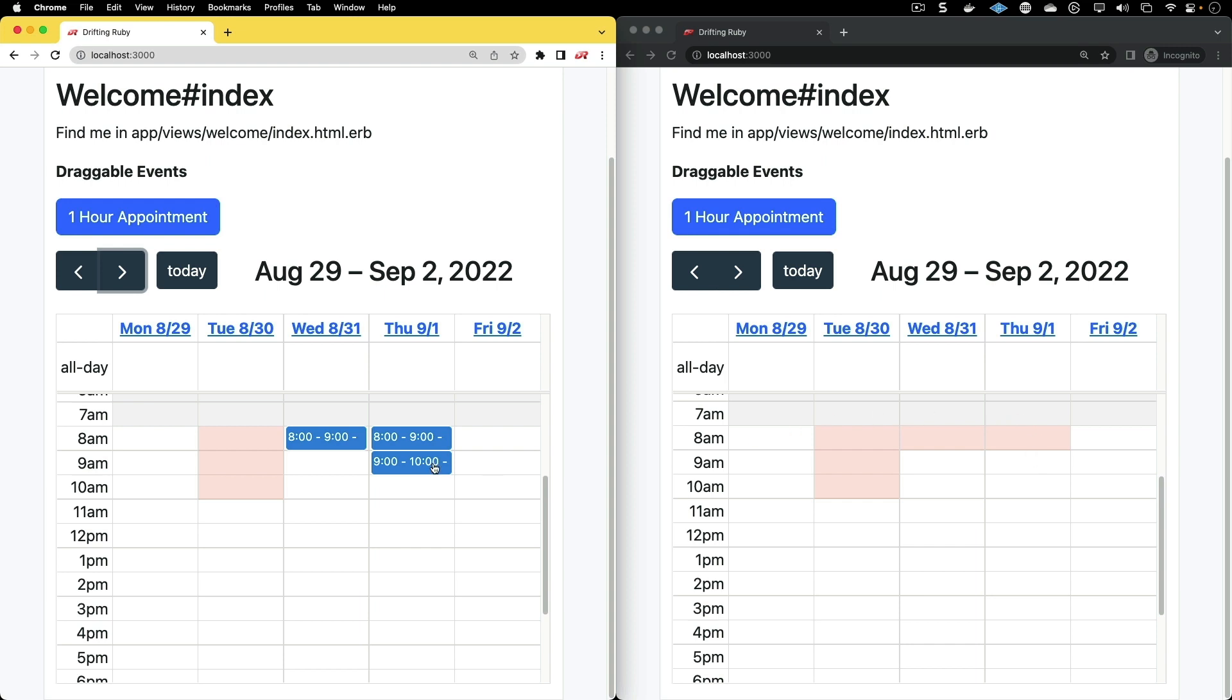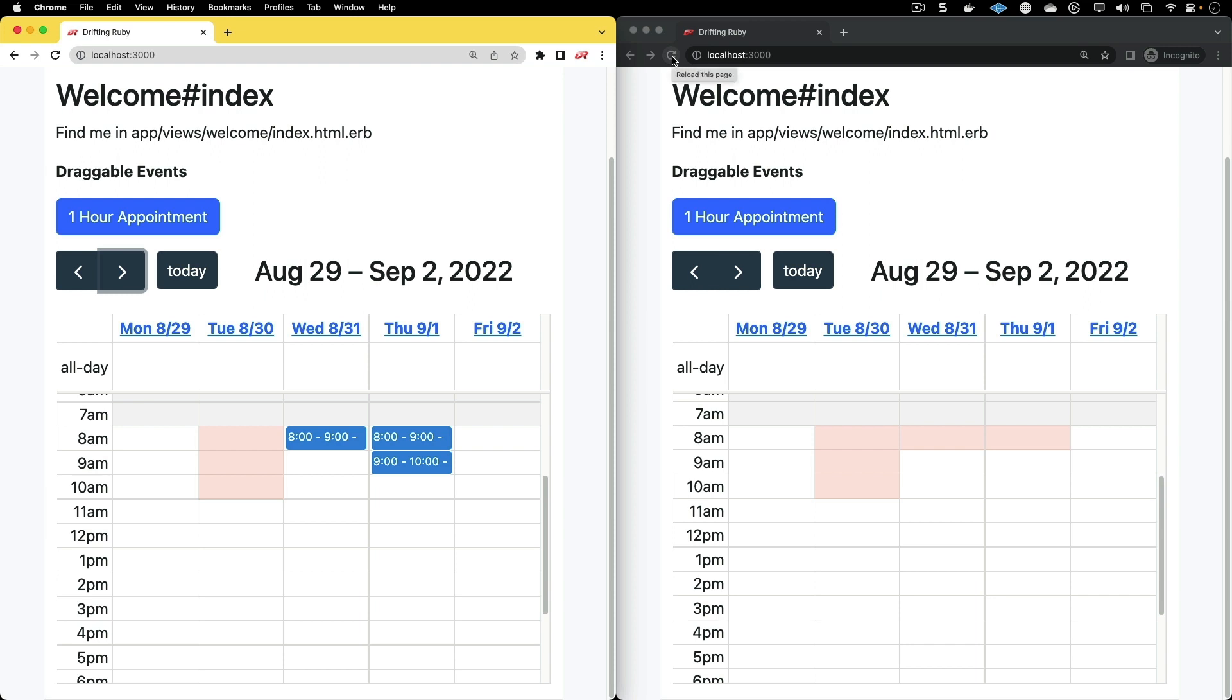But we are going to look at broadcasting those events in another episode where other users would see that time has already been taken.